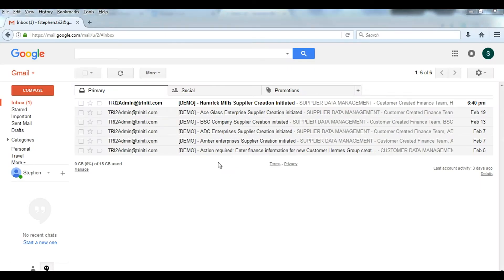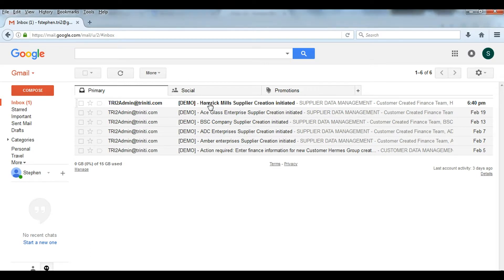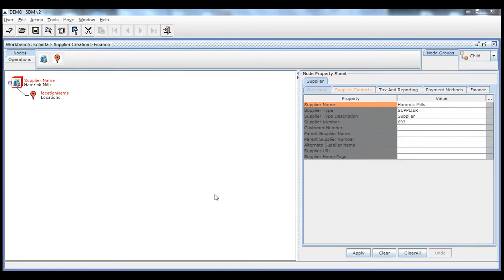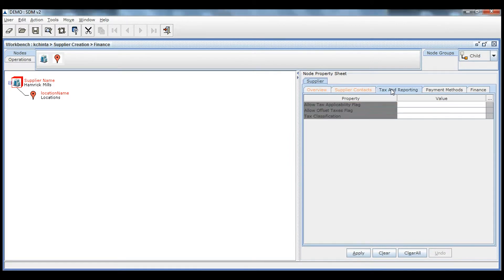A notification is now sent to the finance user who is assigned to enter the finance data. From the notification, the finance user can connect to SDM and enter all data pertaining to finance.